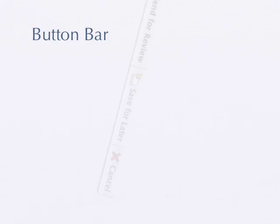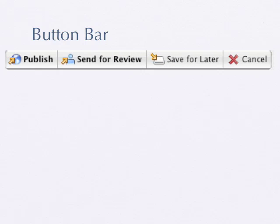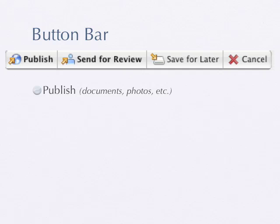When you get into Contribute, you'll see some buttons along the top: Publish, Send for Review, Save for Later, and Cancel. With Publish, you can publish a page along with any documents you might link to in the page. For example, if you put a photo in the page or link to a PDF document, hitting Publish not only publishes the page but everything linked to it too. So you don't have to worry about broken links because you didn't upload everything — it does it all for you.